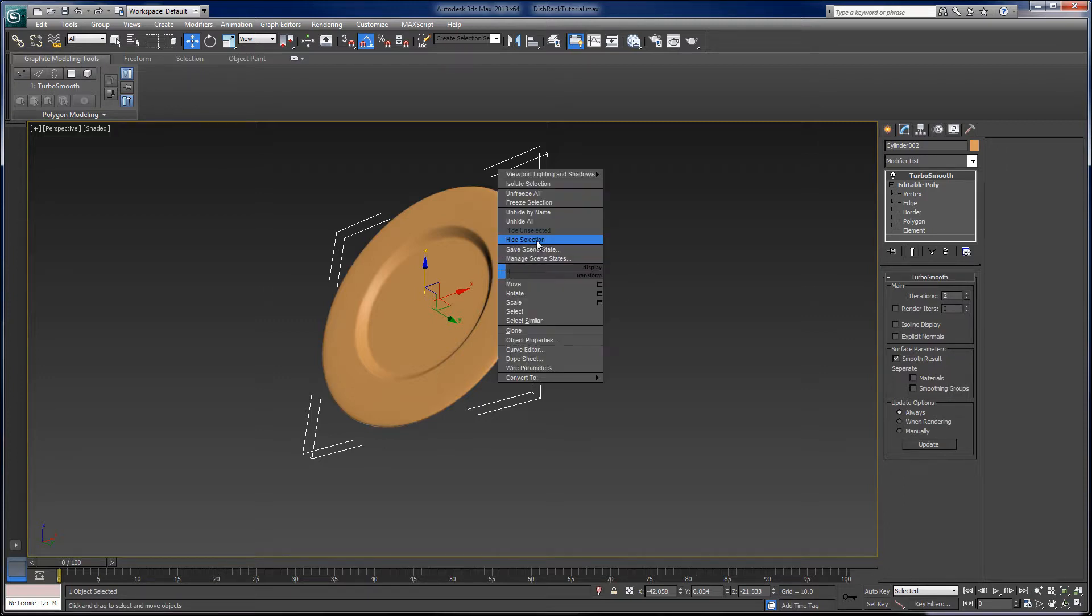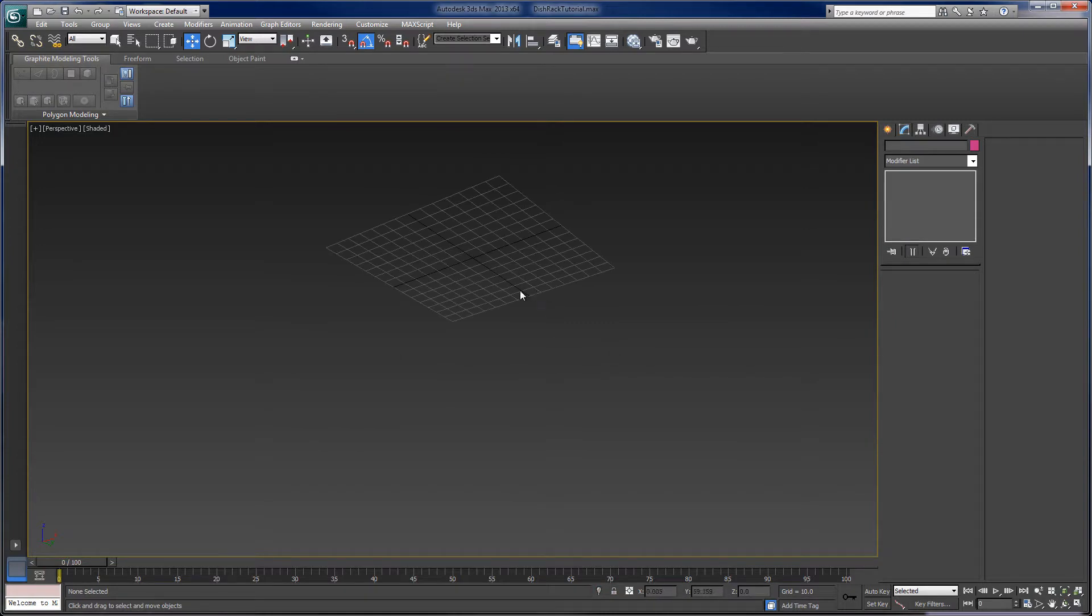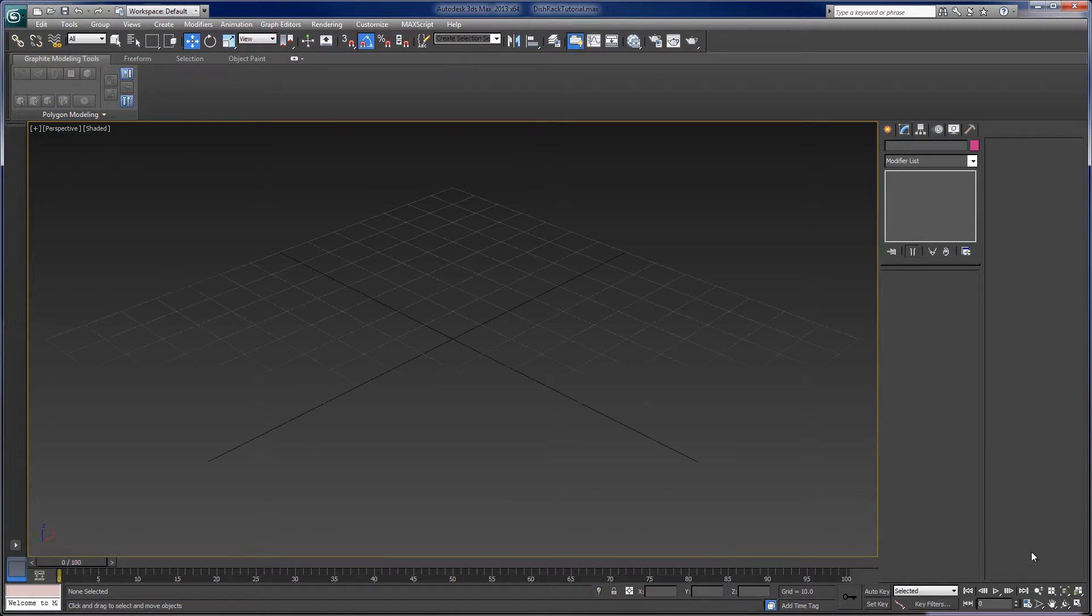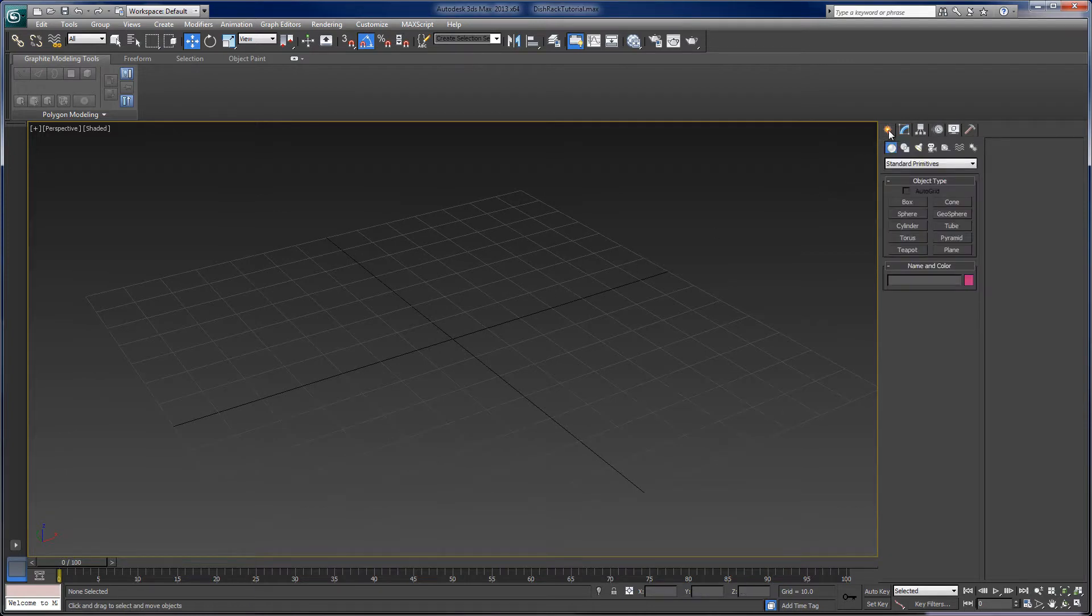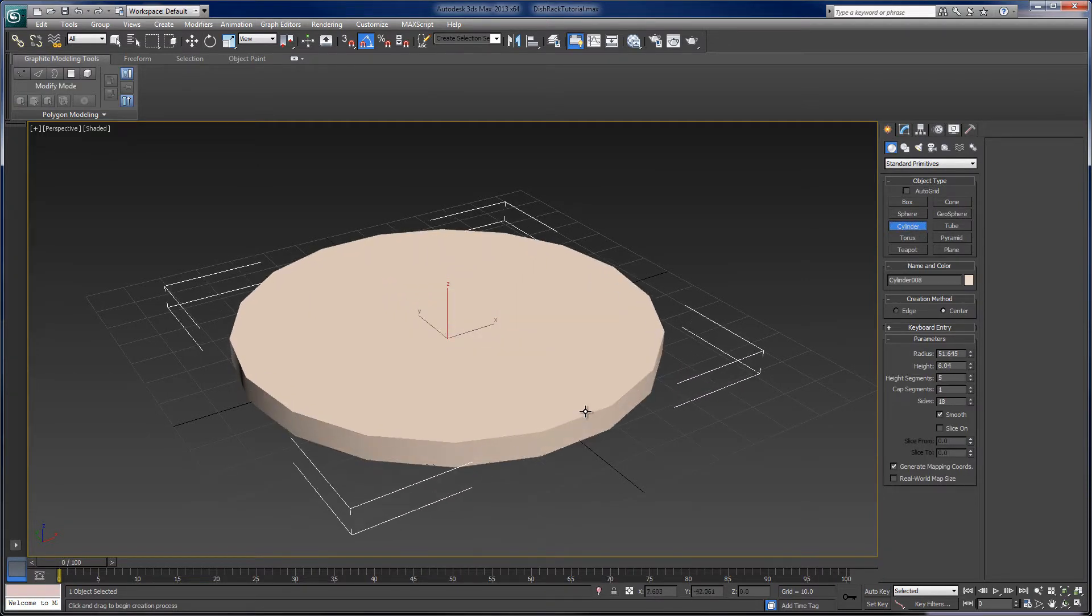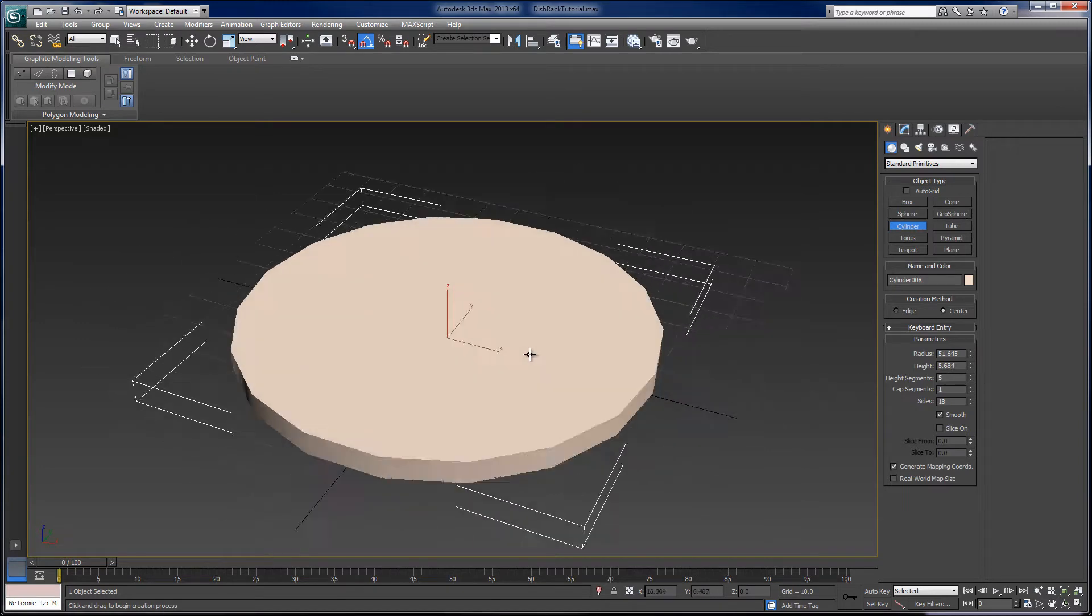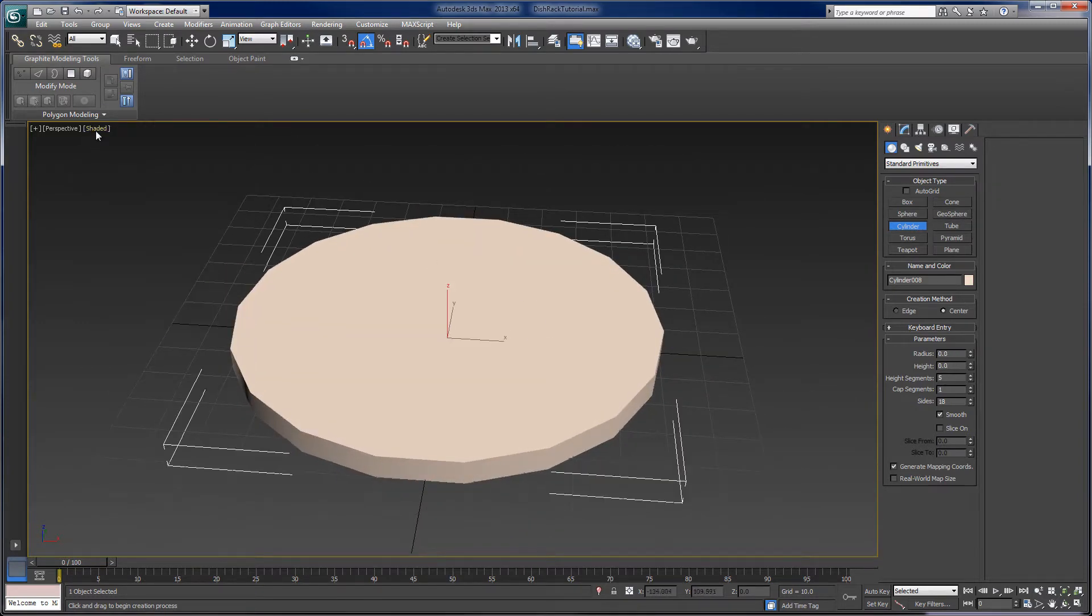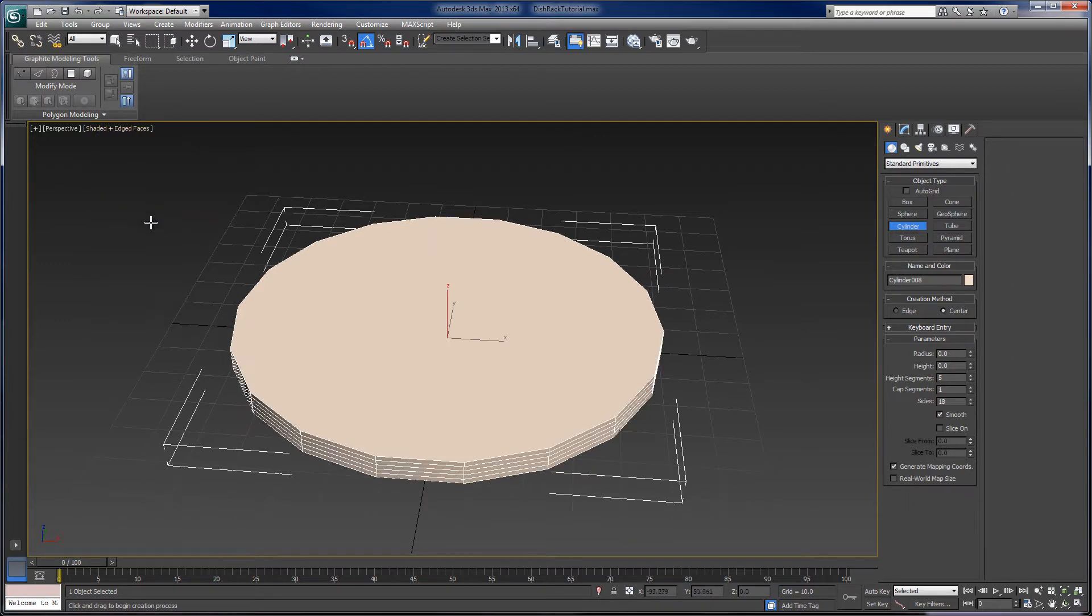I can hide this, and we'll start from scratch. And I'll hit G to bring my grid up here, and we'll start with a kind of a clean slate here. So I'll start by the plate. We'll start with a primitive object that's as close to the plate as possible. And I would argue that that's the cylinder. So if I draw a cylinder out, we've got a basic cylinder here. I'm going to turn on edge faces. Toggle for that is F4, so you can toggle that on and off.